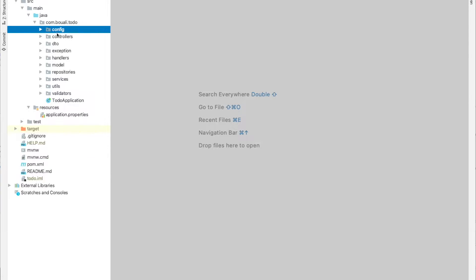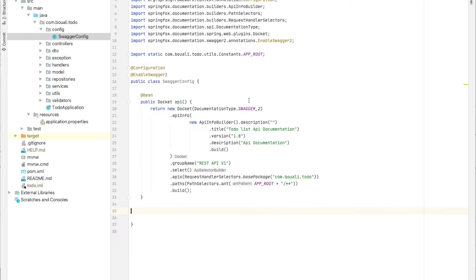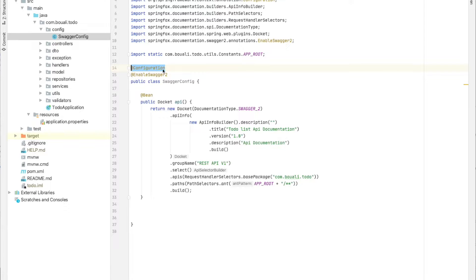First, we need to create a config package and create a class called, for example, SwaggerConfiguration. Here we need to add the Spring @Configuration annotation.